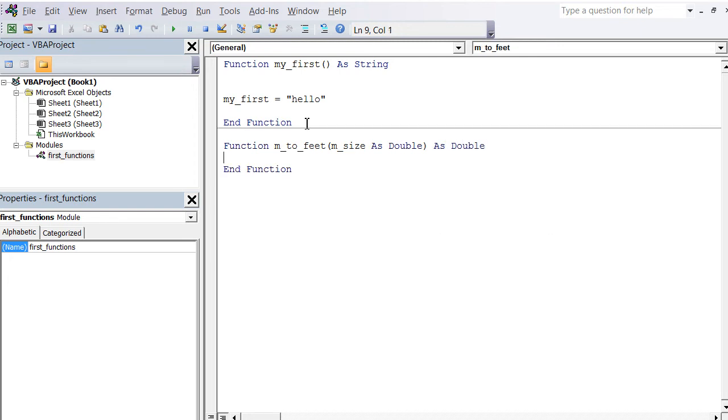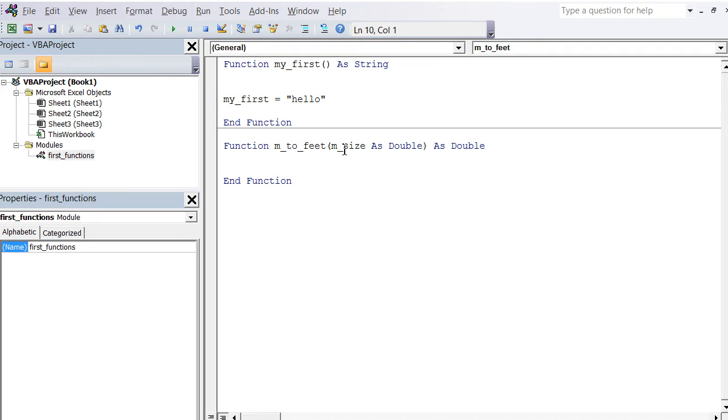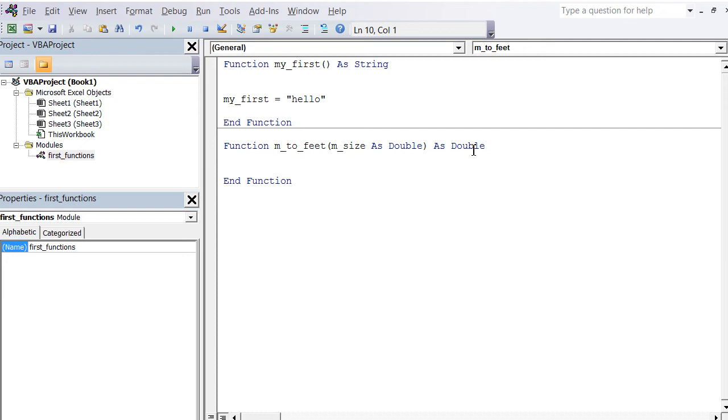Basically these are called doubles. And the function itself also delivers a double. You can see now this function is different from the top—it starts the same with 'function', has a different name. In this case, it takes one single parameter, basically M_size, which is the metric size we wish to convert. This metric size is a double, basically able to handle decimal numbers, and the function itself also outputs a double.